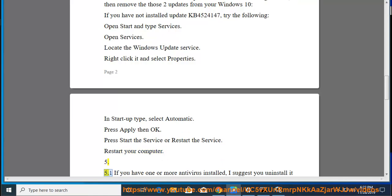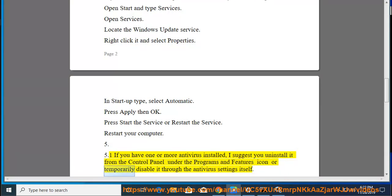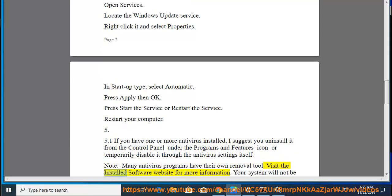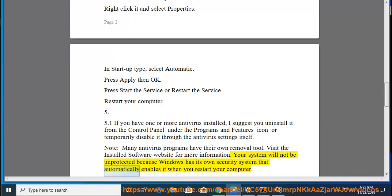Fix 5.1: If you have one or more antivirus installed, uninstall it from Control Panel under Programs and Features or temporarily disable it through the antivirus settings. Note: Many antivirus programs have their own removal tool. Visit the software website for more information. Your system will not be unprotected because Windows has its own security system that automatically enables when you restart your computer.